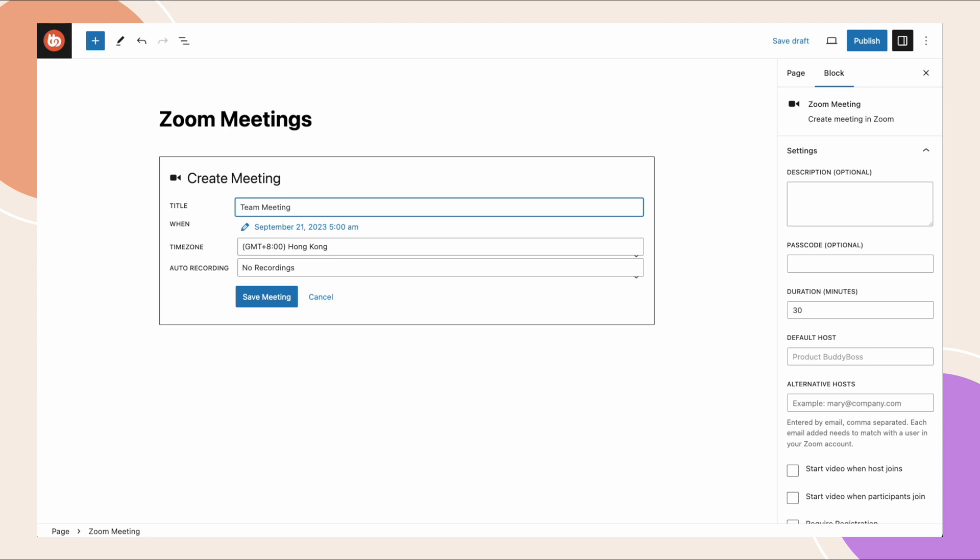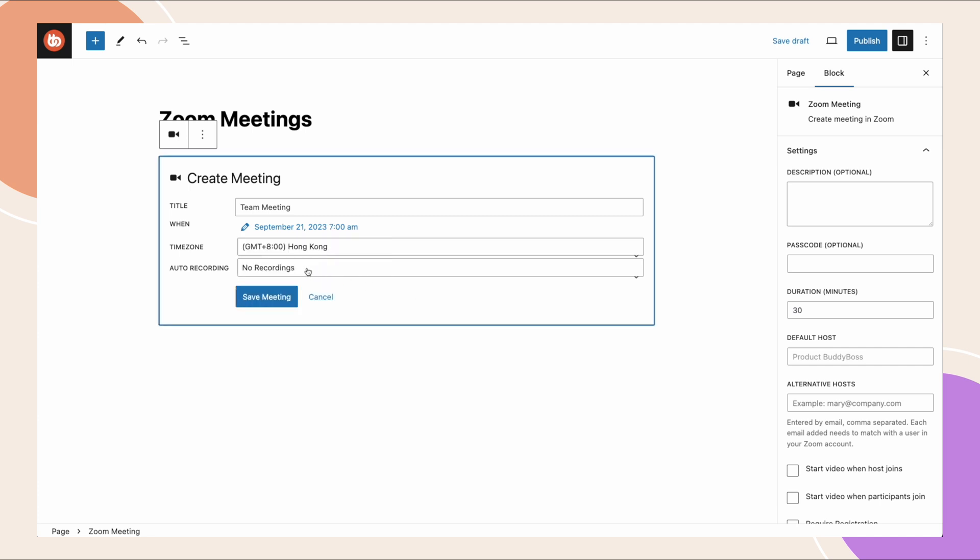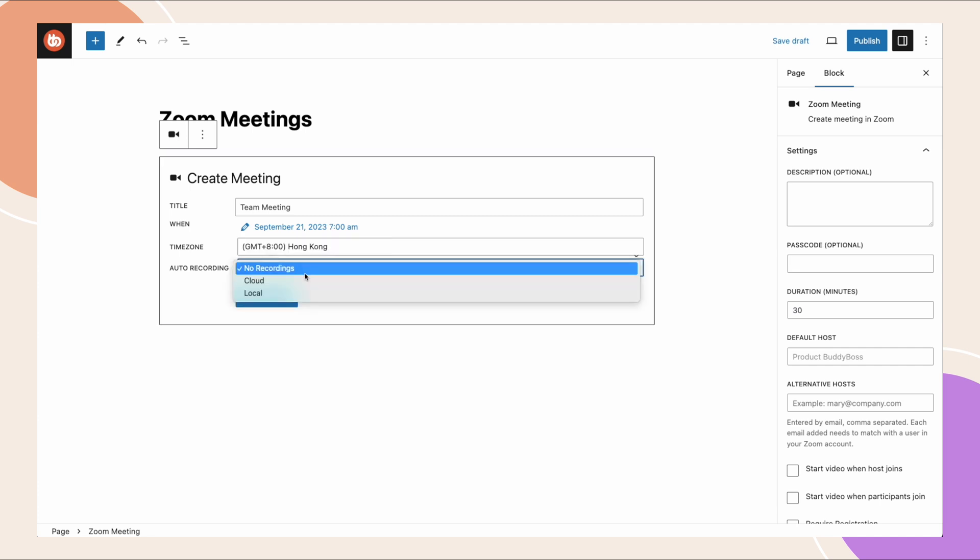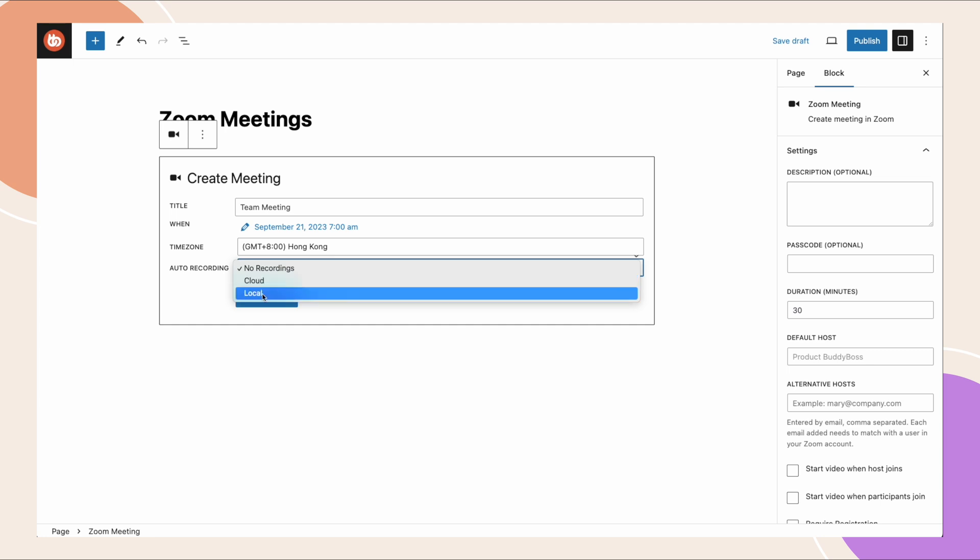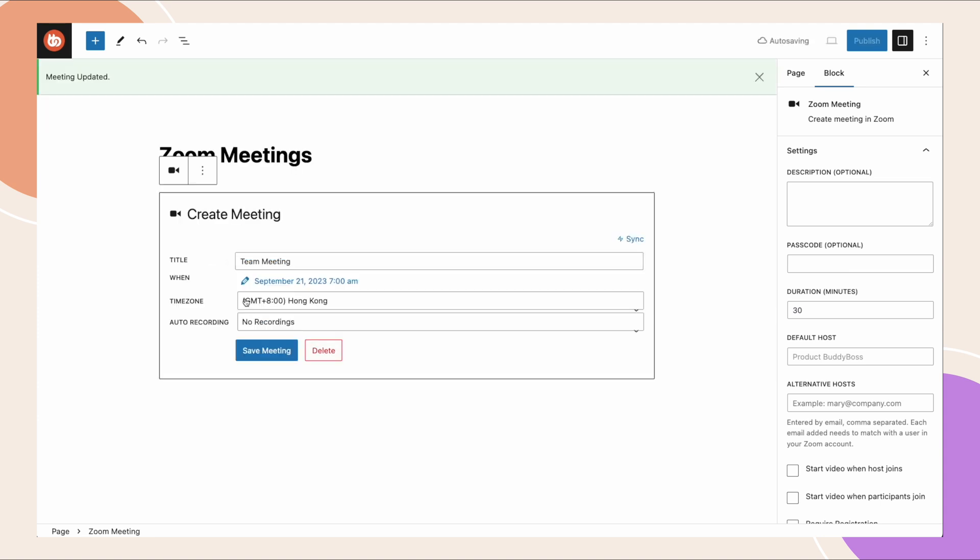Let's pick a date and time for the meeting. And then for the recording we can set it as cloud or local. Again, you can only use cloud recording if you have a paid zoom account. So for now I'll say no recording and let's select save meeting. Alright, the meeting has been updated.